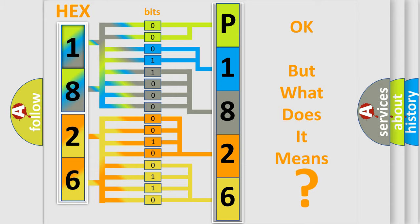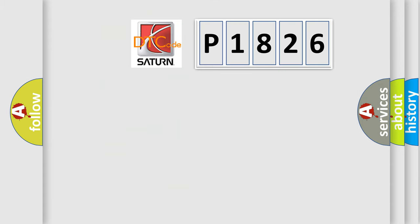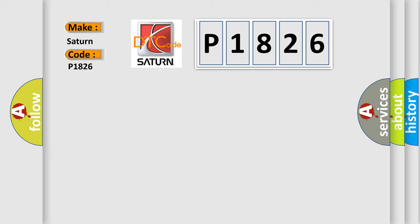The number itself does not make sense to us if we cannot assign information about what it actually expresses. So, what does the diagnostic trouble code P1826 interpret specifically for Saturn car manufacturers?